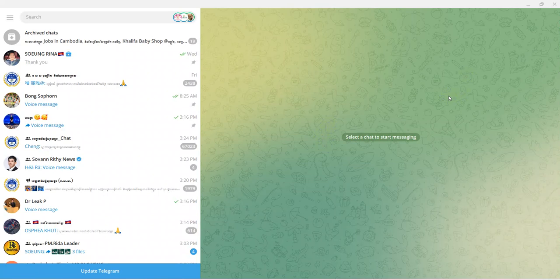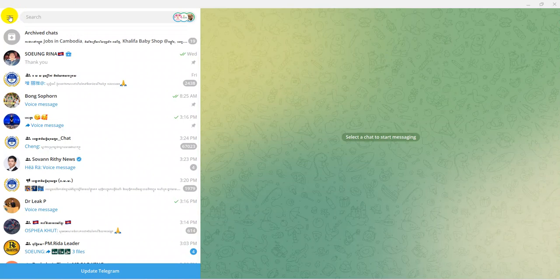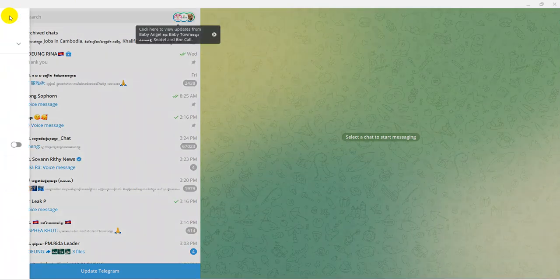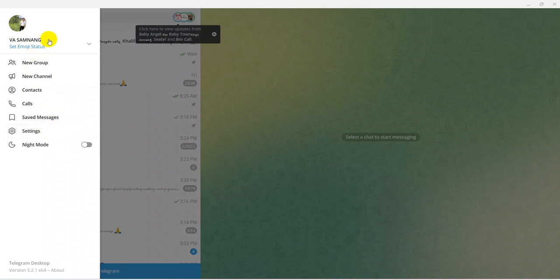First, open your Telegram program on your computer. After that, click on the hamburger icon on the left. Yes, on the computer you can see it. Click on the hamburger icon.